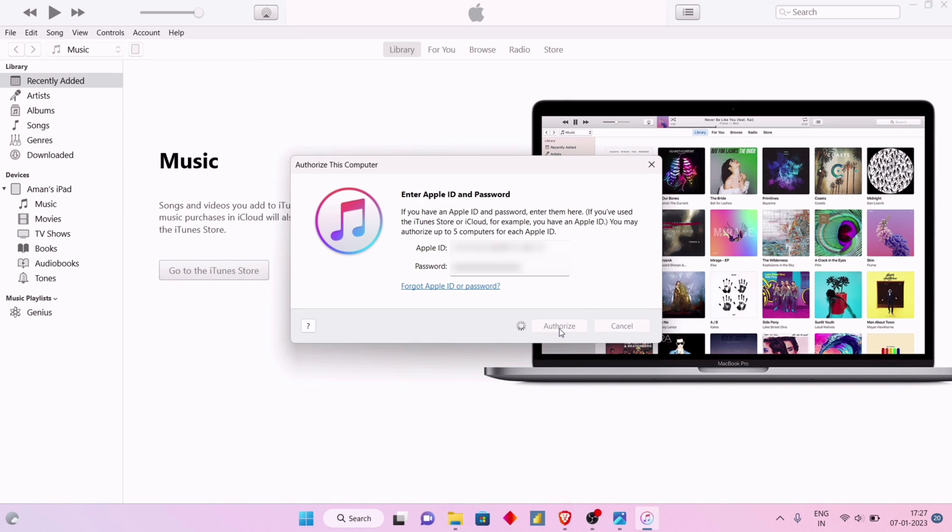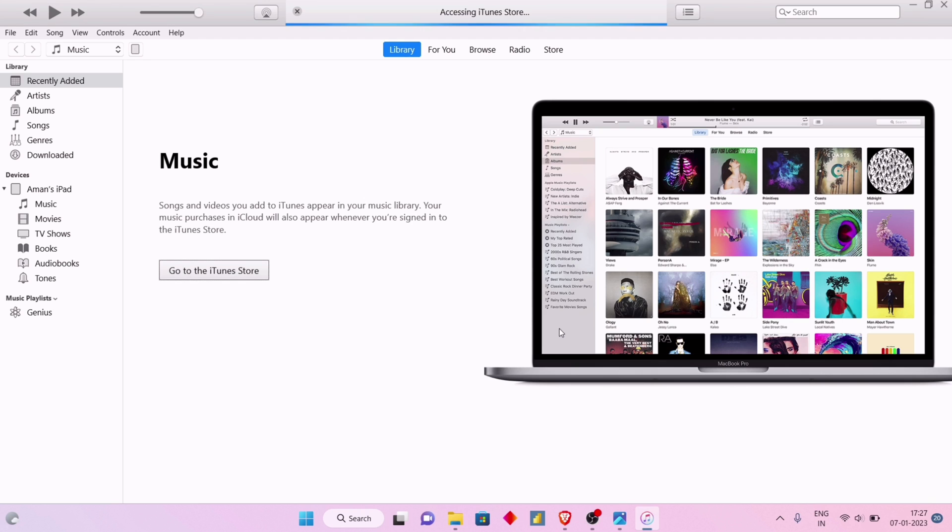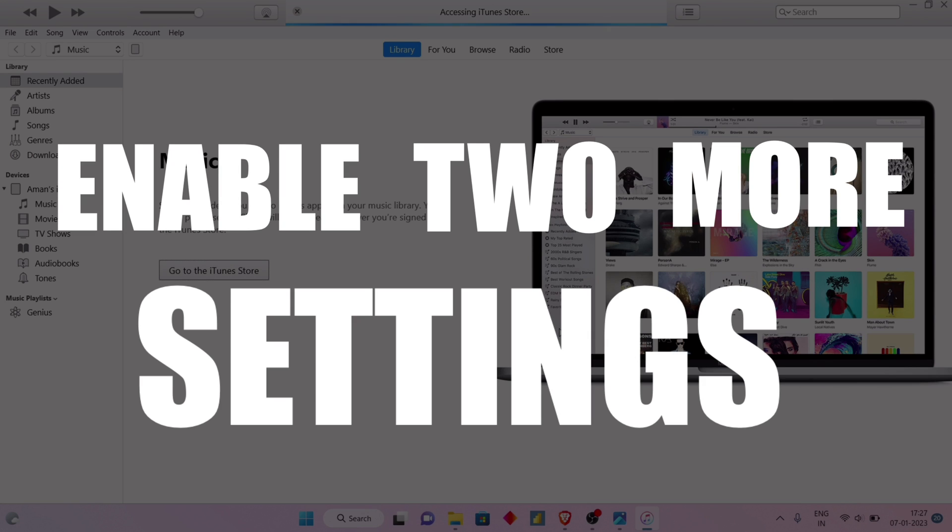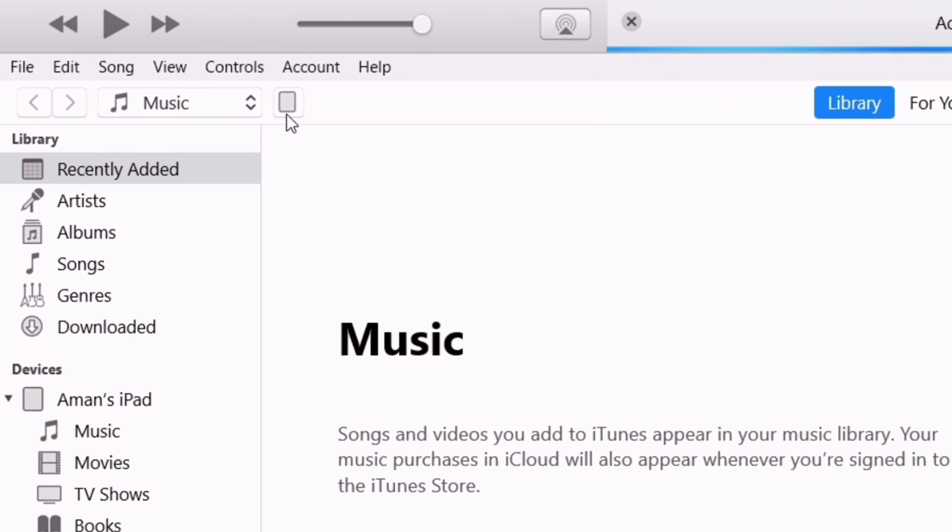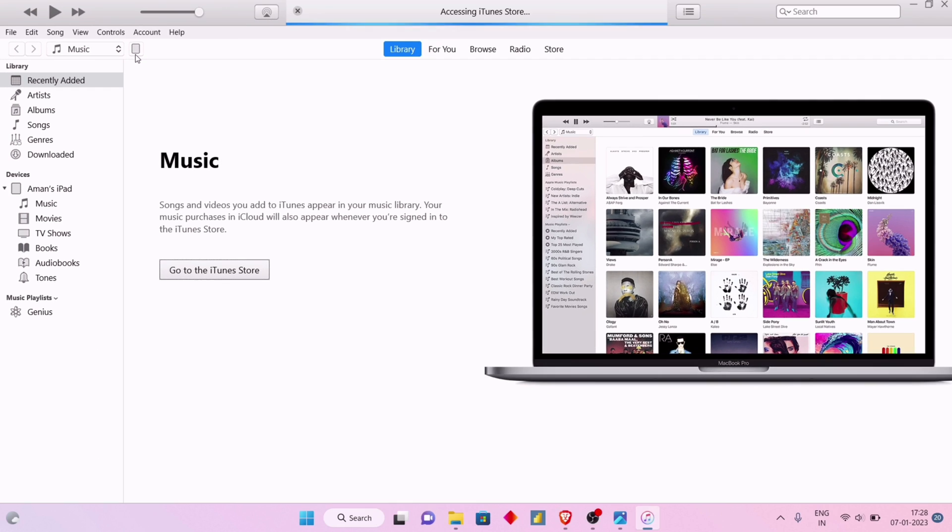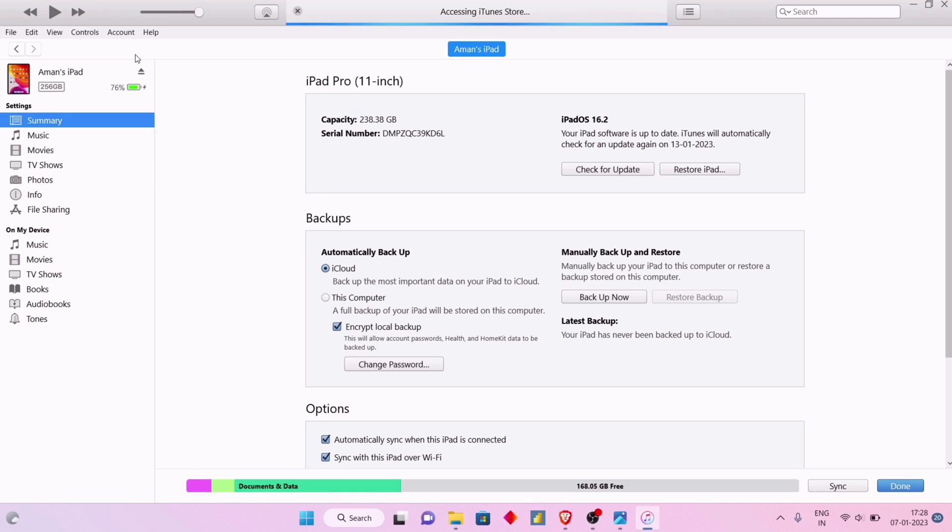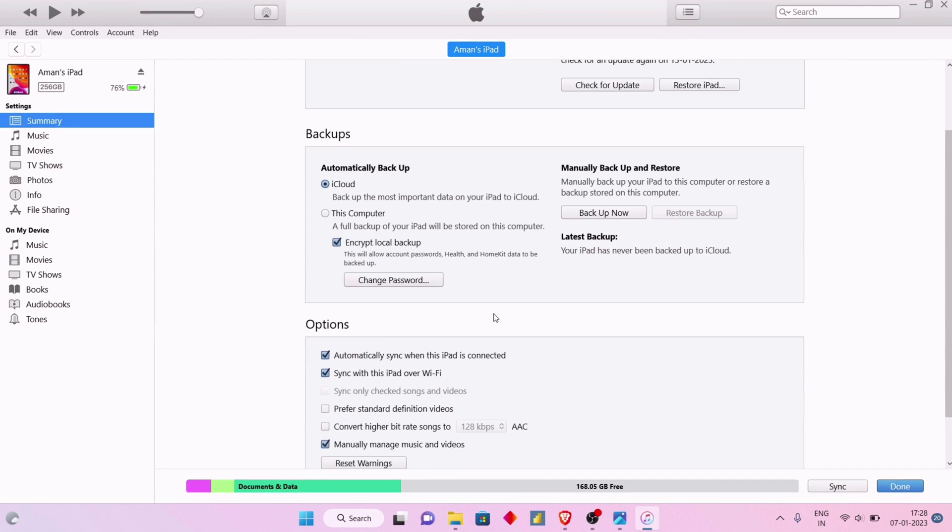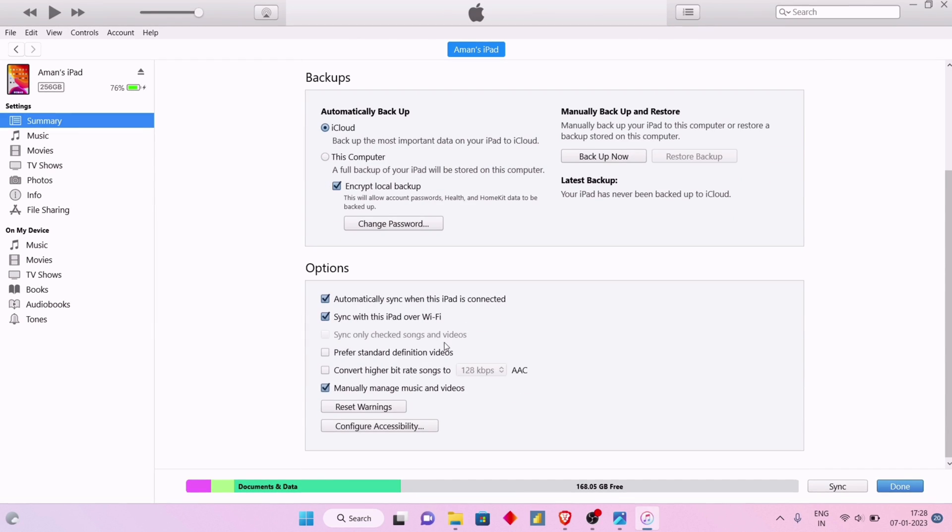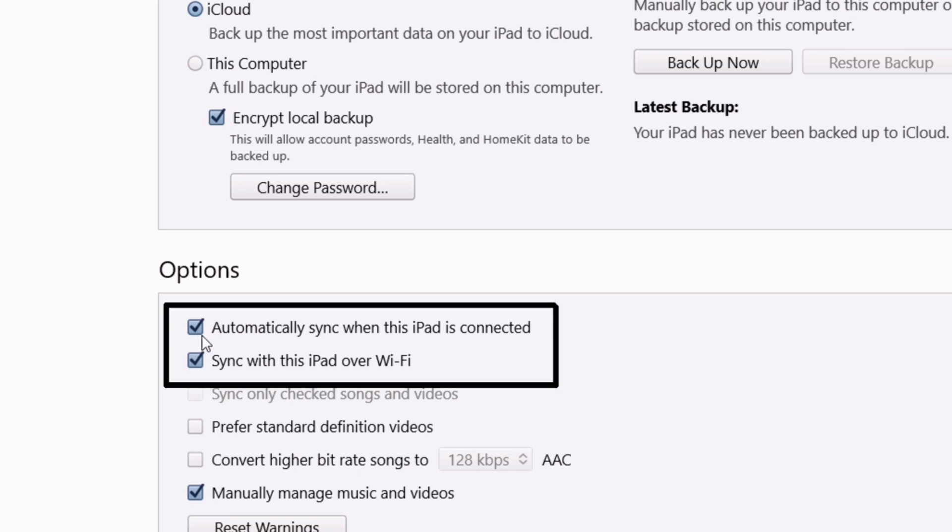For the next step, we need to enable two more settings in iTunes. Click on this icon as shown which displays your connected device. As you can see, I have connected my iPad. Scroll down and make sure to enable these two settings.